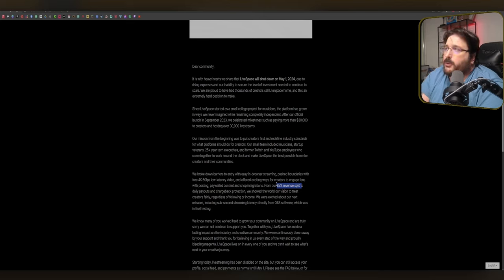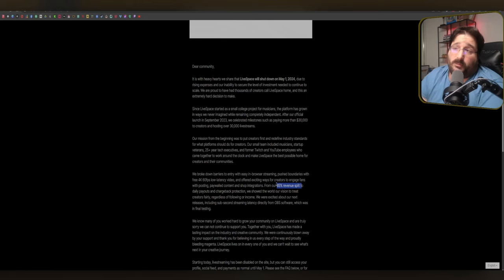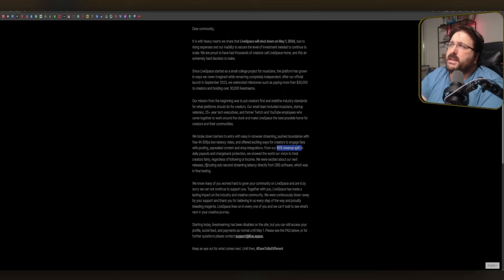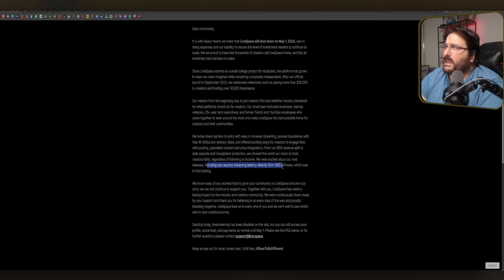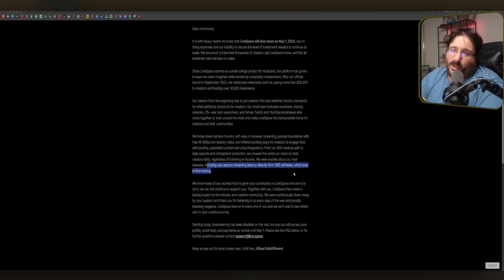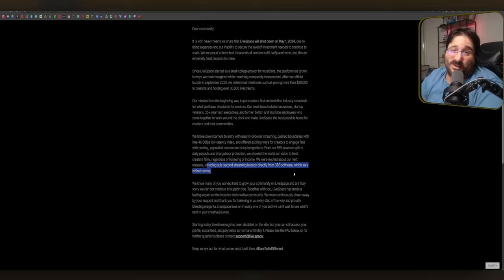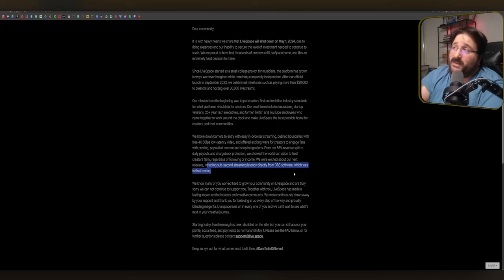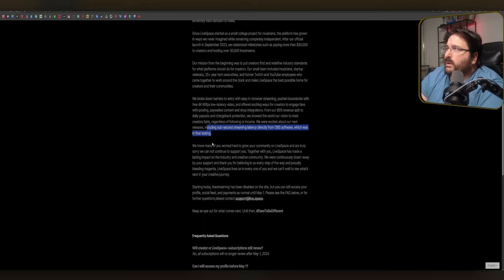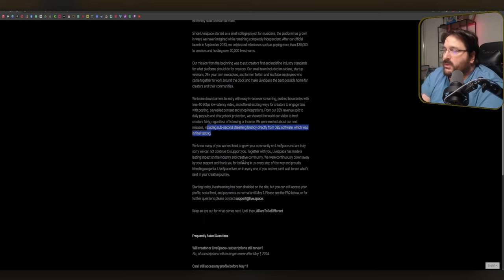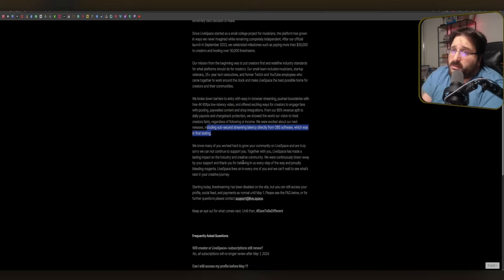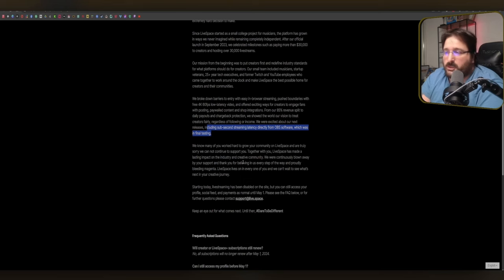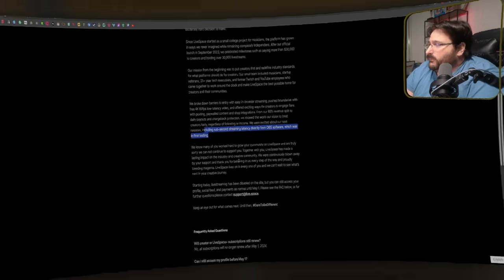So then again, it goes back to how much money you can pump into the platform. And then we were excited about our next release, including SubSecond Streaming latency, directly from OBS Software, which was in final testing. You're shutting down, mate. You can say that you made the moon, but now you're shutting down, so you can't give it to me. What value does that give me? It just, are you showing off? And then regarding the rest, yes. It's a letter to thank all the creators that they made LiveSpace what it was until it shut down.